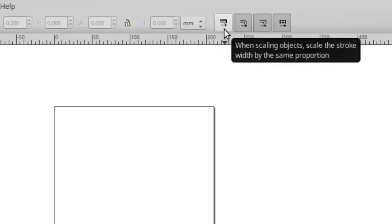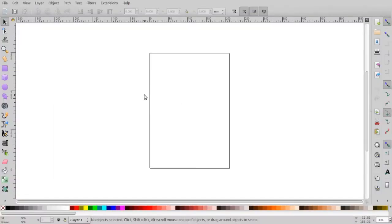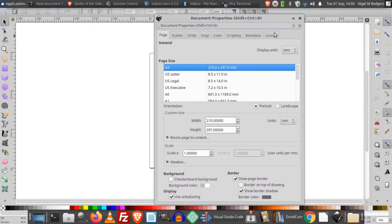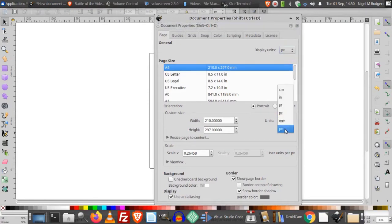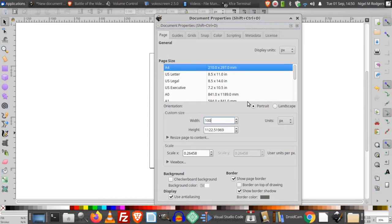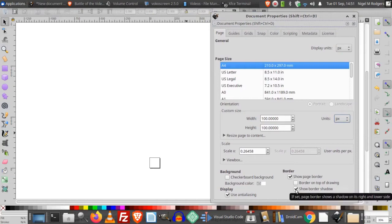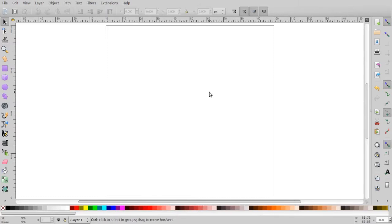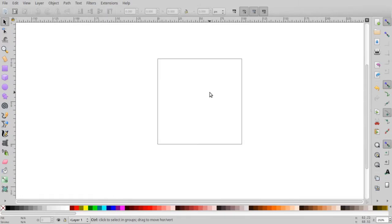The proportional scale and stroke button should be unselected. Then next, let's go to File and set our document properties. I'm going to set a custom page size and set the display units to pixels. Come over to the page size units, set them to pixels, and set the page size to 100 by 100 pixels. Next, I'm going to remove the shadow under the page border and close the document properties. Press number 5 to center the page and zoom in, then Ctrl and scroll down to zoom out slightly.